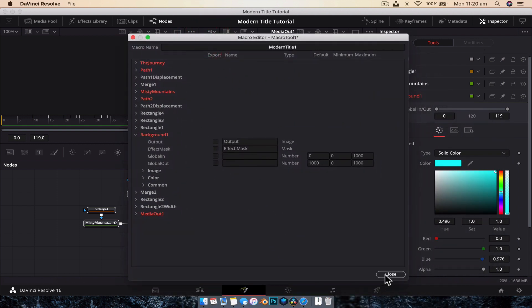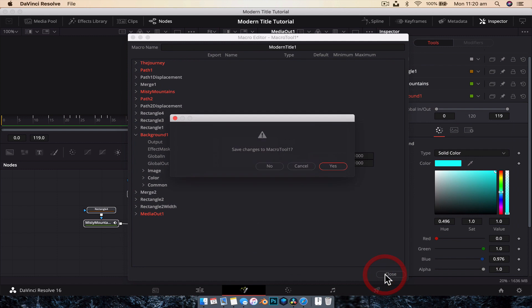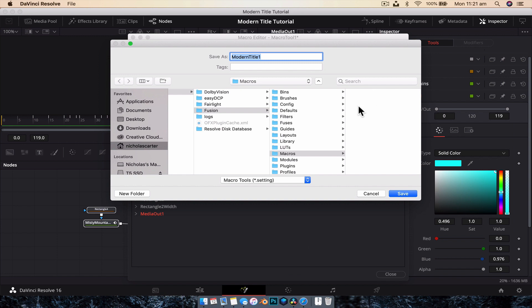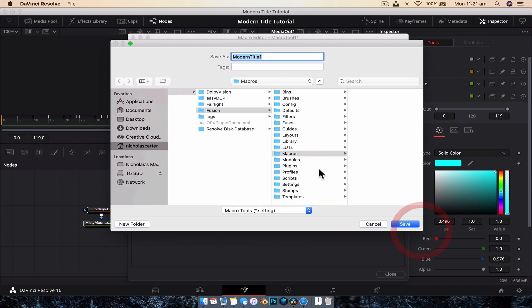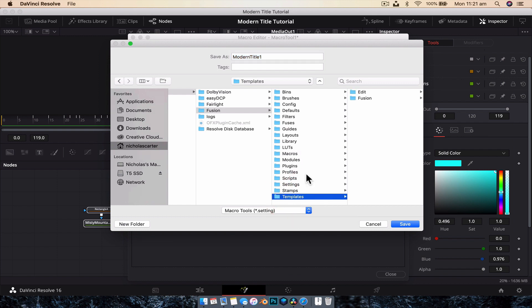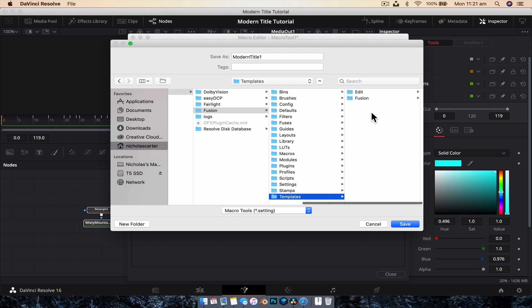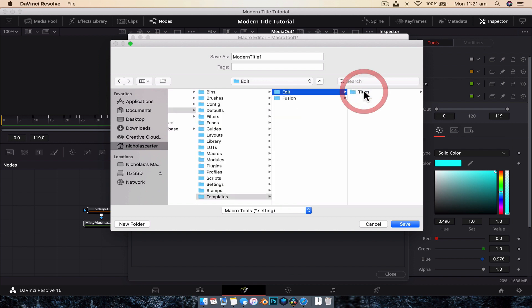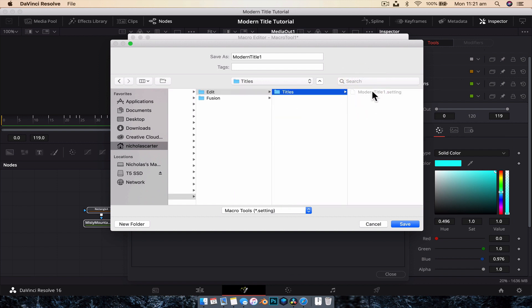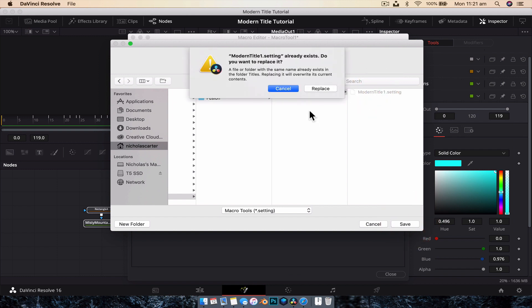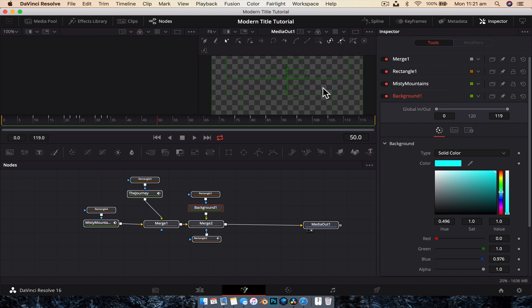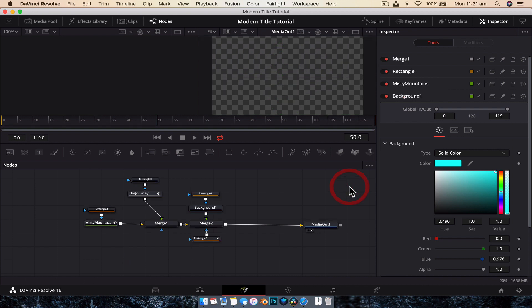And it's going to ask, would we like to save changes to macro tool one? We're going to go yes. And it's going to bring up this dialog box here, obviously our file browser. And what we're going to want to do is navigate down to templates. So it's currently under macros going to go down to templates. And we're going to go across to edit and titles. And here you can see I've already got modern title one settings. So we're just going to click on that, save over it. And we're going to just replace.